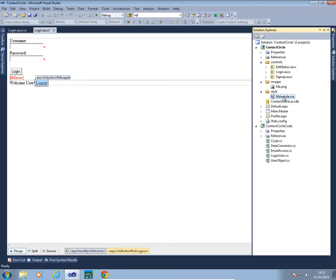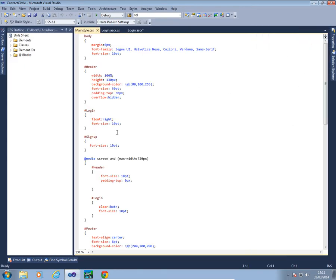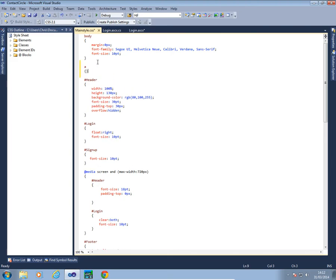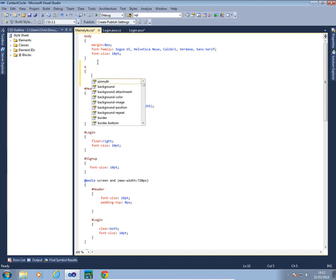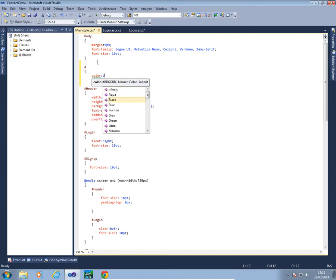And for that we're going to use our stylesheet. We're going to tell the computer anything that is an A tag or a link tag to set its color to black.